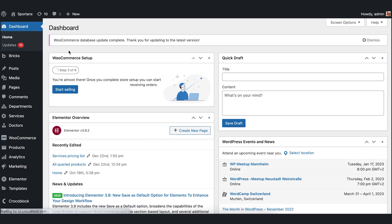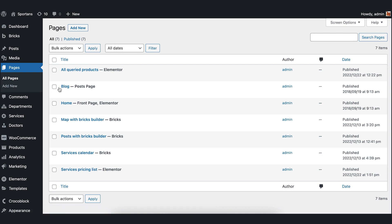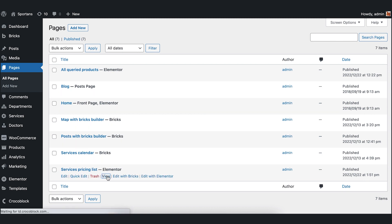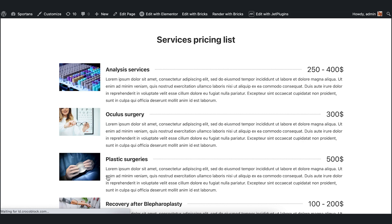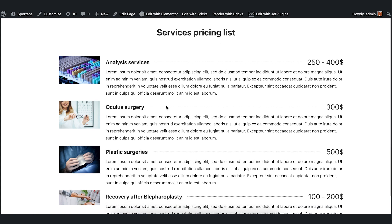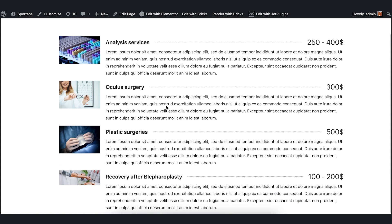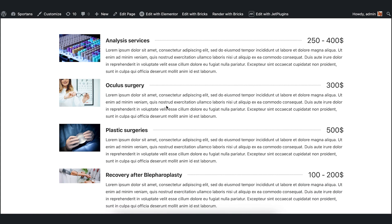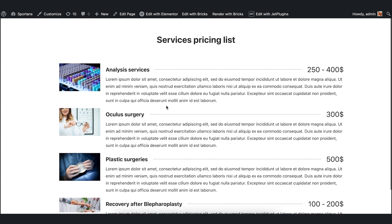Go to the dashboard, All Pages, and press view under the created page. We can see four posts. Each of them has its name, price, and thumbnail, which means the dynamic data was pulled correctly.